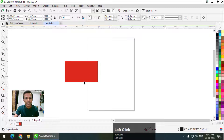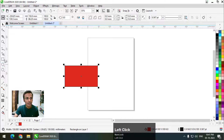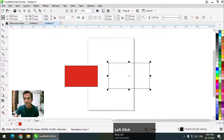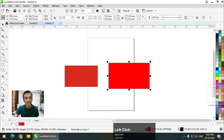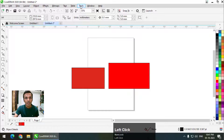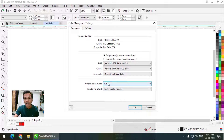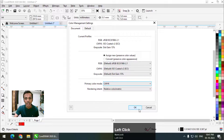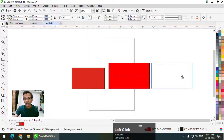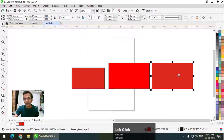You can see the difference — this is the CMYK red and this is the RGB red. You can see the difference between CMYK versus RGB. From here we can change the primary color mode of any document between RGB and CMYK.